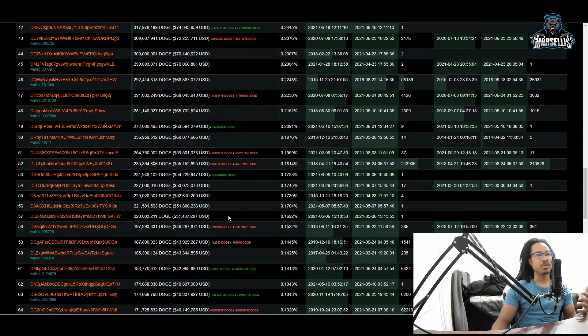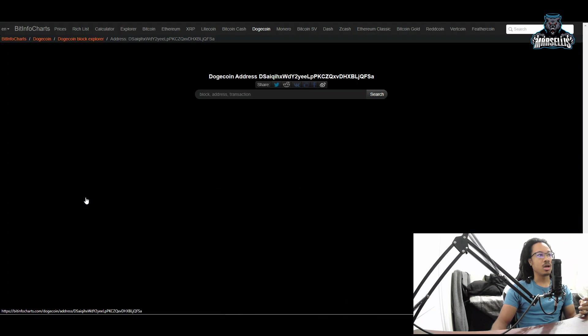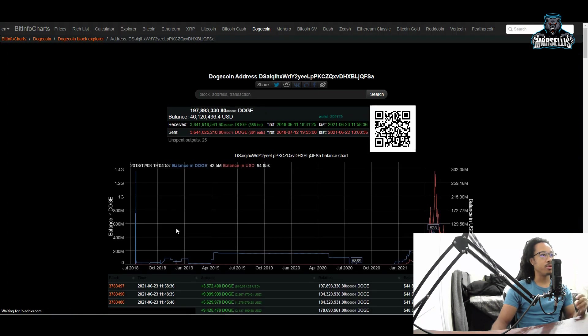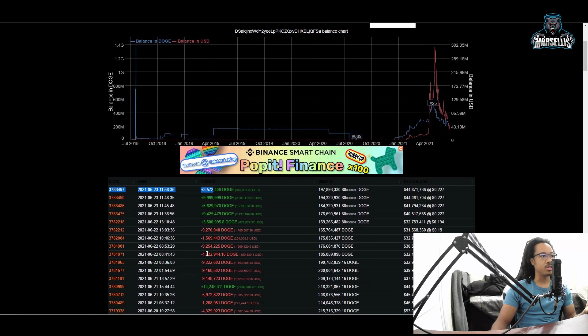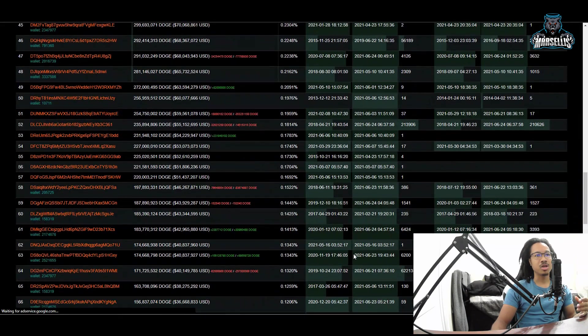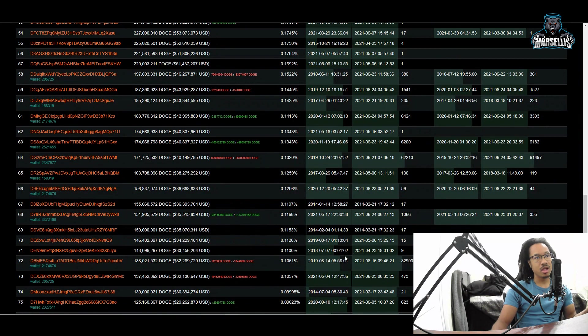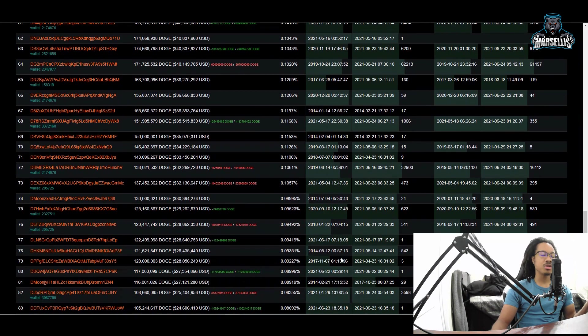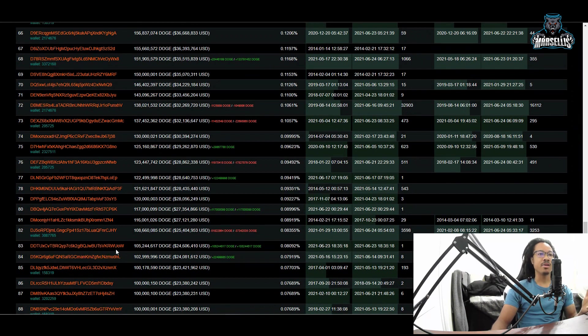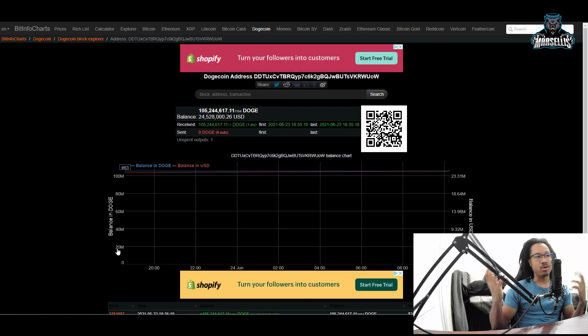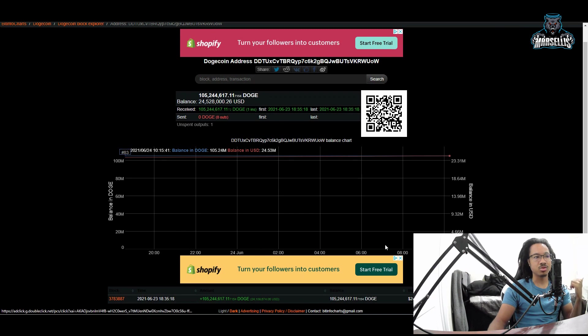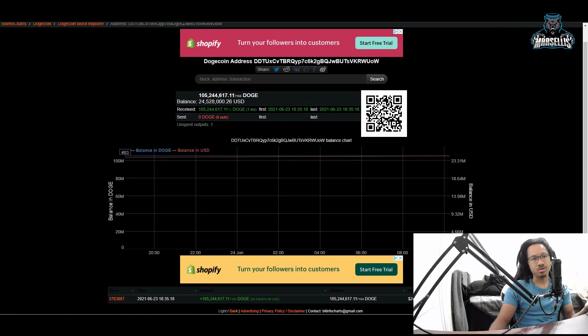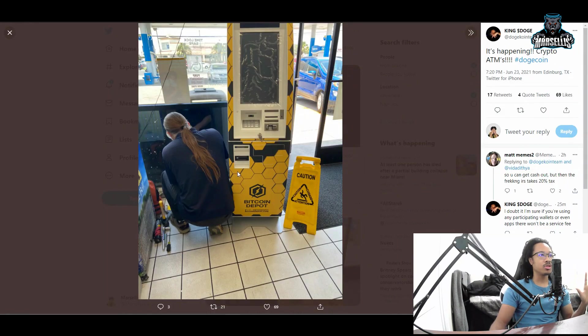More Dogecoin whales are doing the same thing. This one purchased millions and millions yesterday, but the day previous they sold millions, so you gotta watch out because a lot of them are day trading. But there's also a lot of them holding for the long term. The best option is to buy and hold, like this Dogecoin whale that bought 24 million dollars of Dogecoin at 22 cents yesterday.